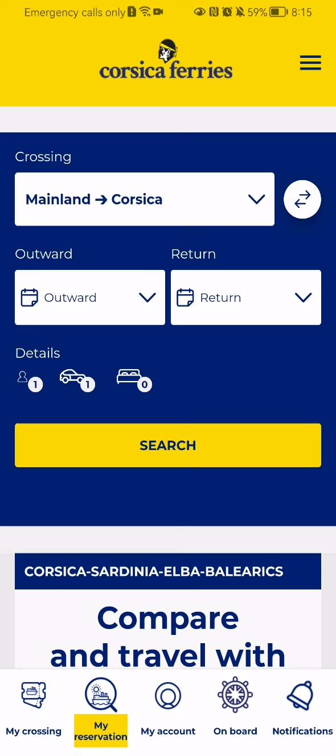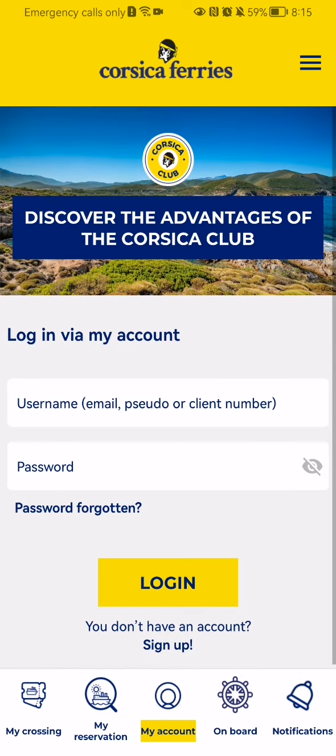If you want to log back in, you can just press on the My Account option and login with your username and password. That's pretty much it — I hope this video was helpful. Thank you for listening and see you next time, bye bye.